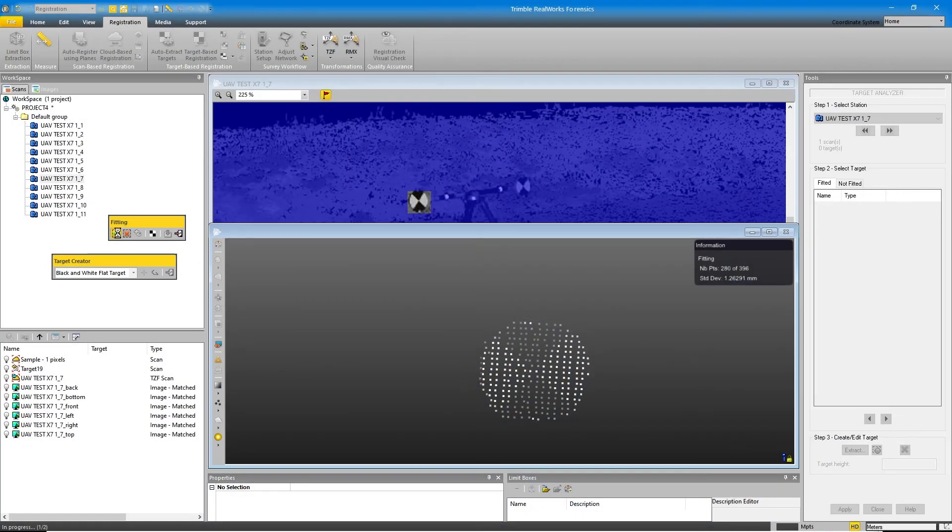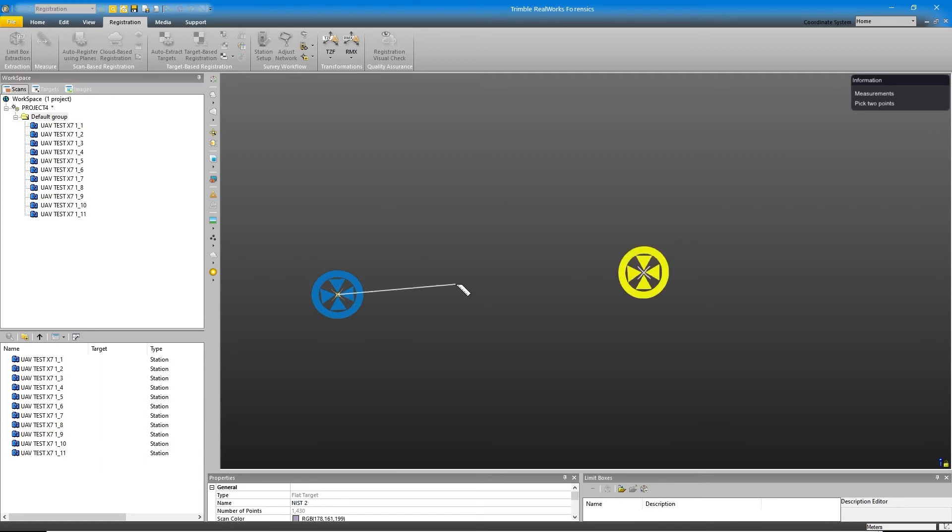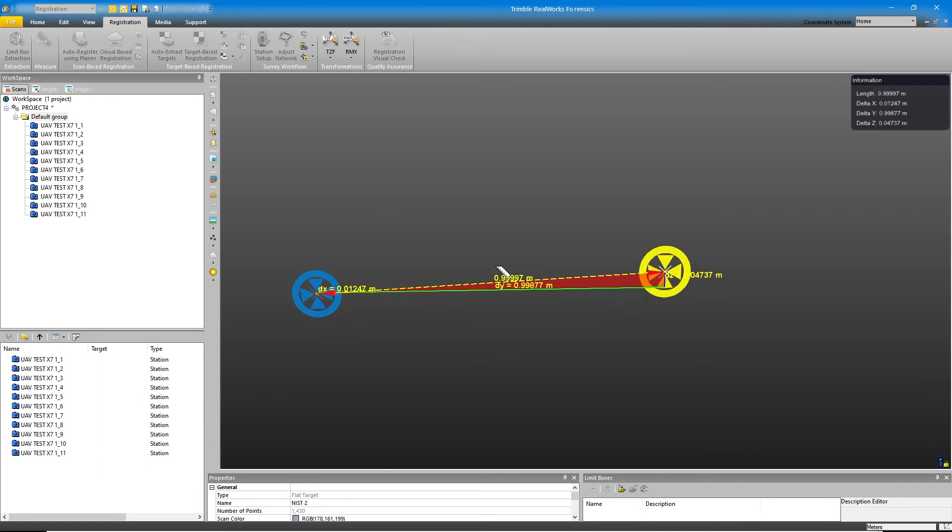If you're interested in purchasing one of these targets for your kit, feel free to contact your Trimble Forensics partner for more information. Next week, we're going to take a look at how to use the powerful target extraction capabilities of Trimble RealWorks Forensic to make the most of your scanned targets on the desktop PC. If you have any questions or comments, feel free to put them below. If you found this video helpful, give us a thumbs up and subscribe to get more notifications. Stay safe, and I'll see you all again next week.